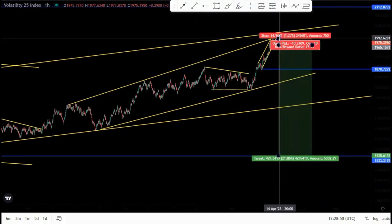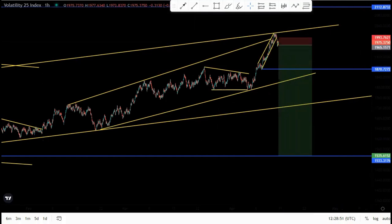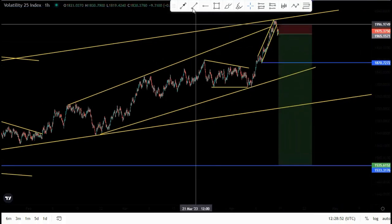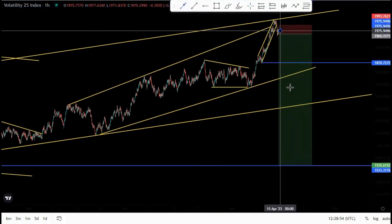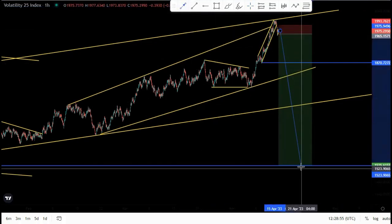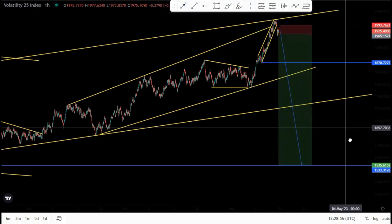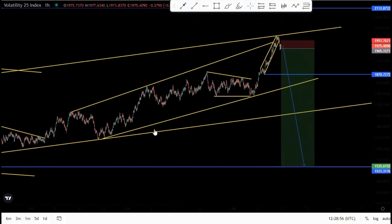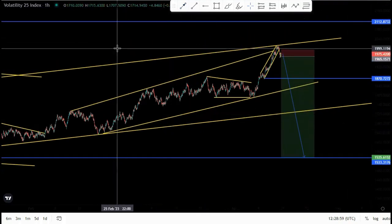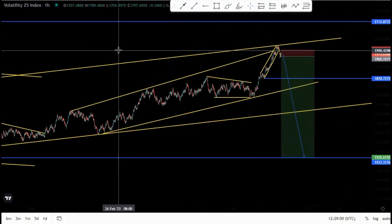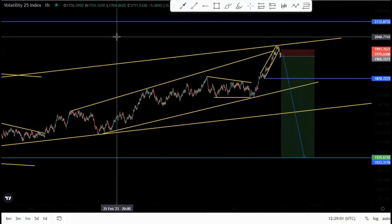This is the Volatility 25 Index. I hope you take the trade and I hope it works out very nicely. That's it for today's video and I'll see you on another one.